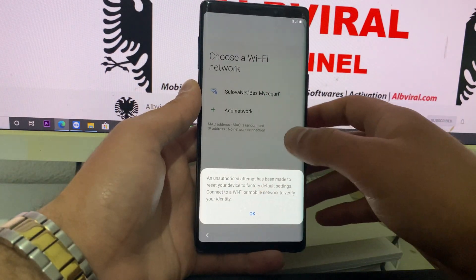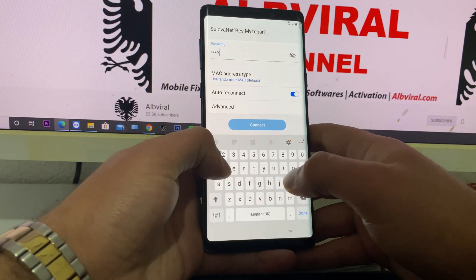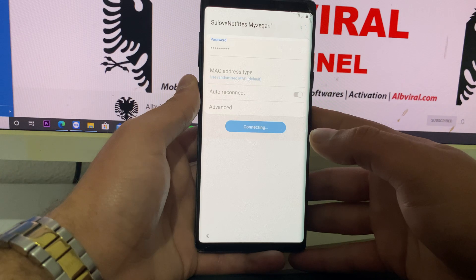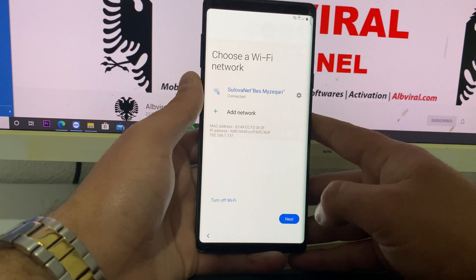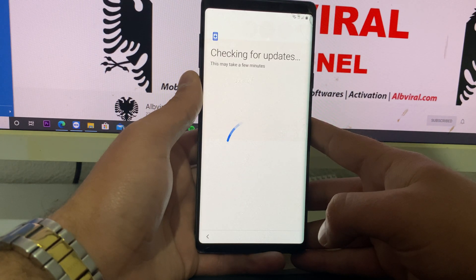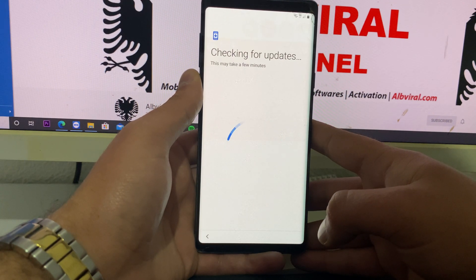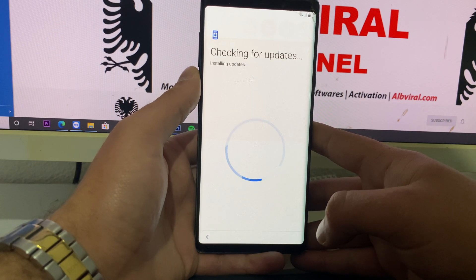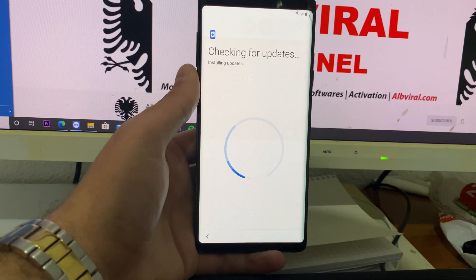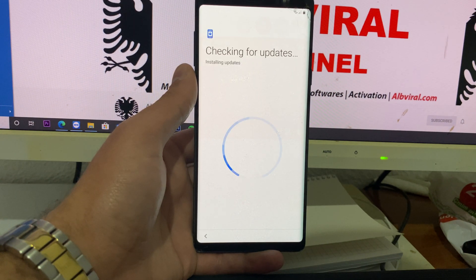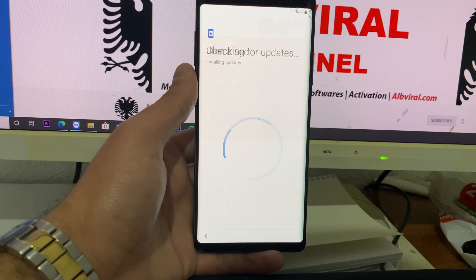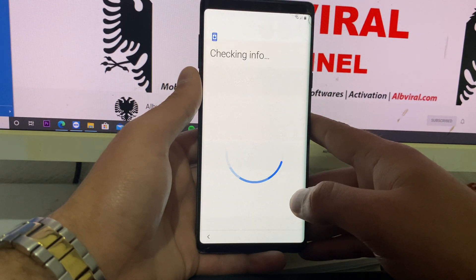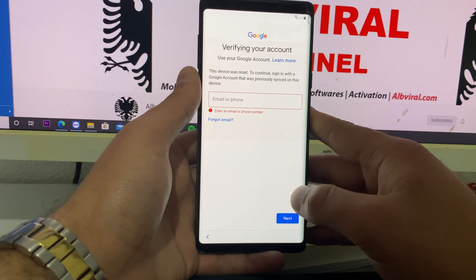I'm going to connect to Wi-Fi and demonstrate that the phone is actually Google Locked. Let me connect to Wi-Fi. So here we see that the account is already Google Locked, and we cannot proceed further without the Google account.